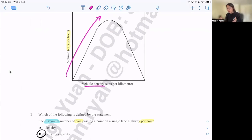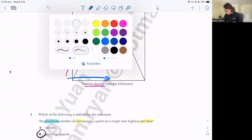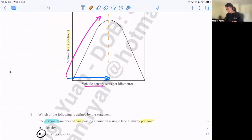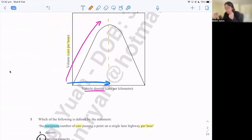Looking at this graph, we know it has a directly proportional relationship: as volume increases from zero, vehicle density also increases from zero. But something changes after we reach the turning point — the maximum volume or carrying capacity from question one — it becomes an inversely proportional relationship. So as volume increases beyond that point, vehicle density decreases. Now we just need to find a missing link.